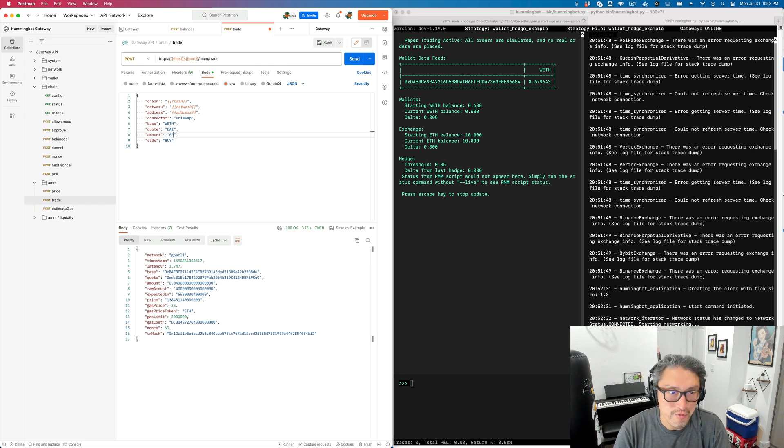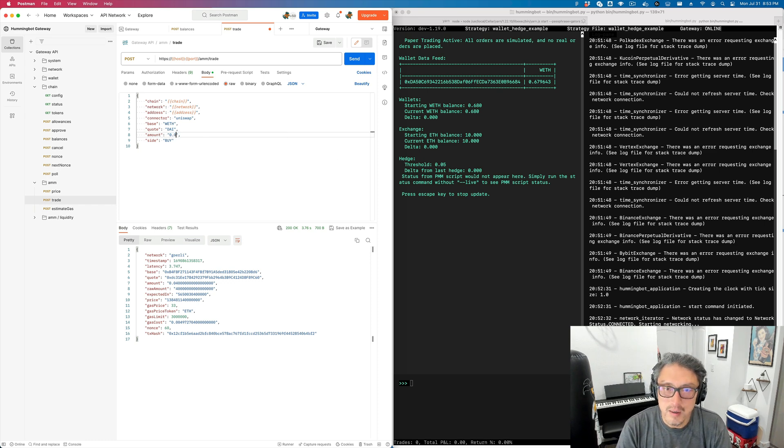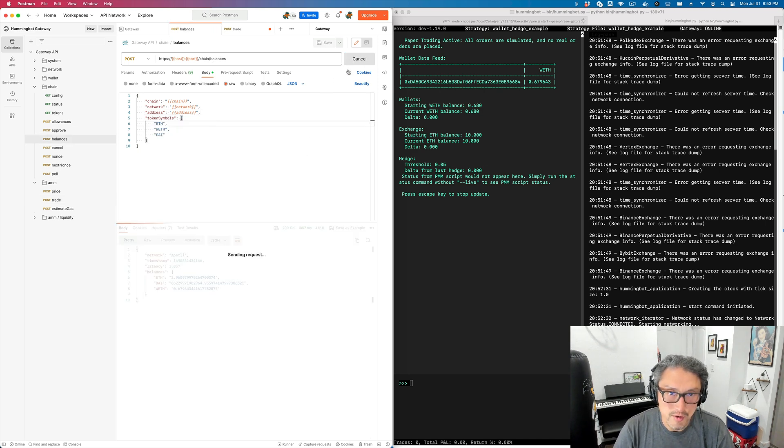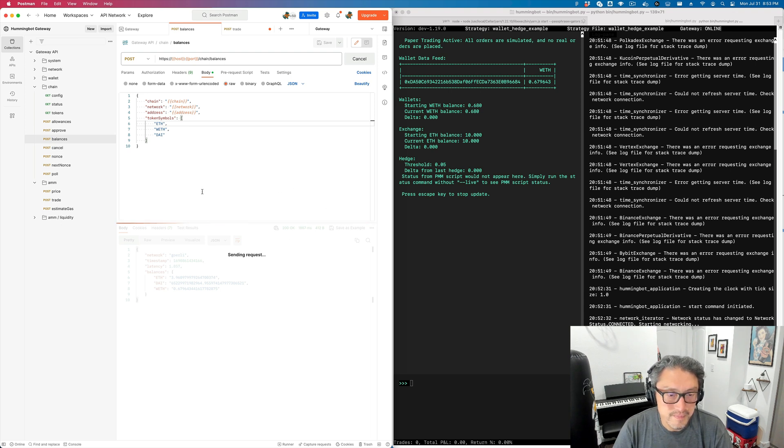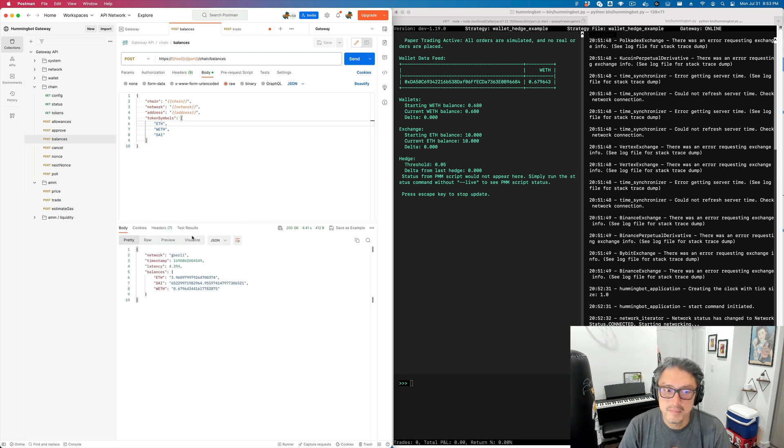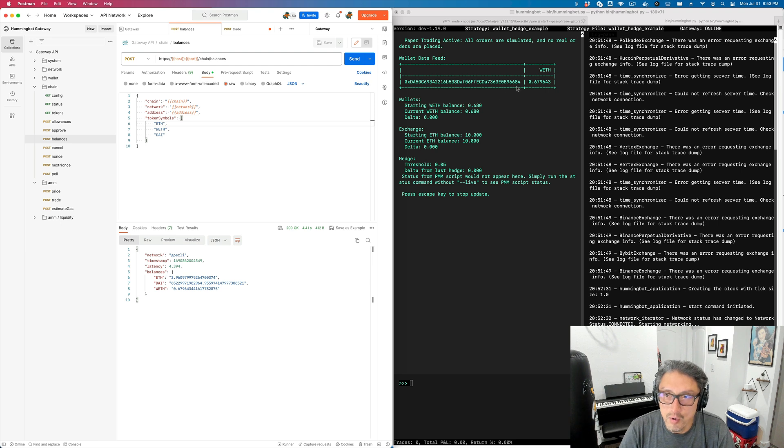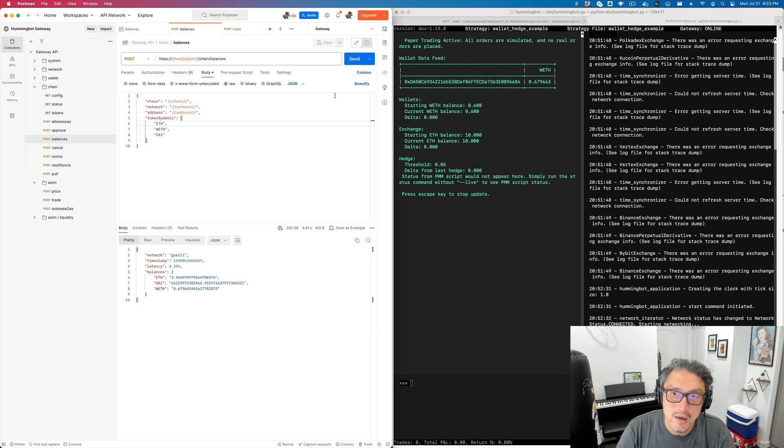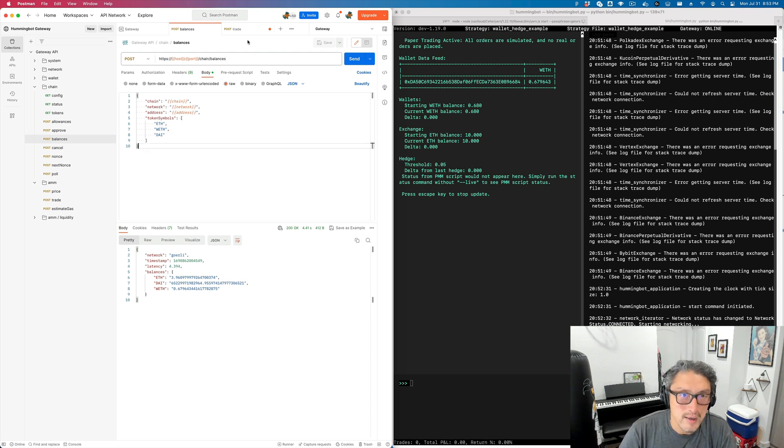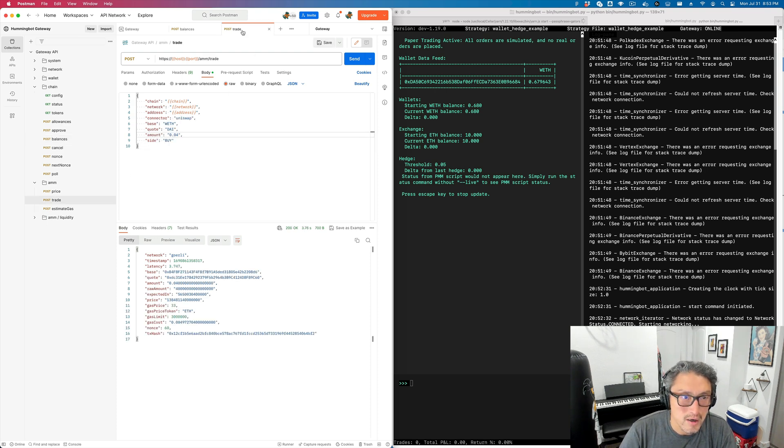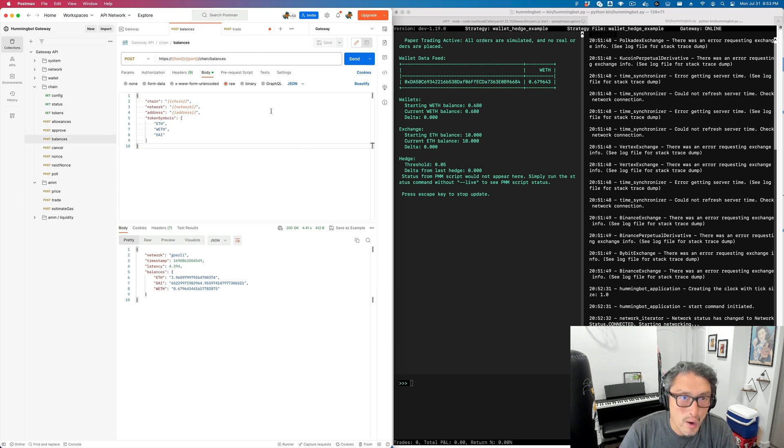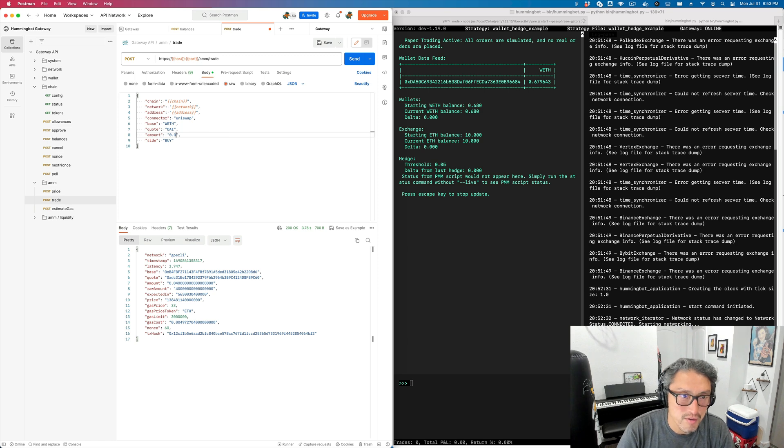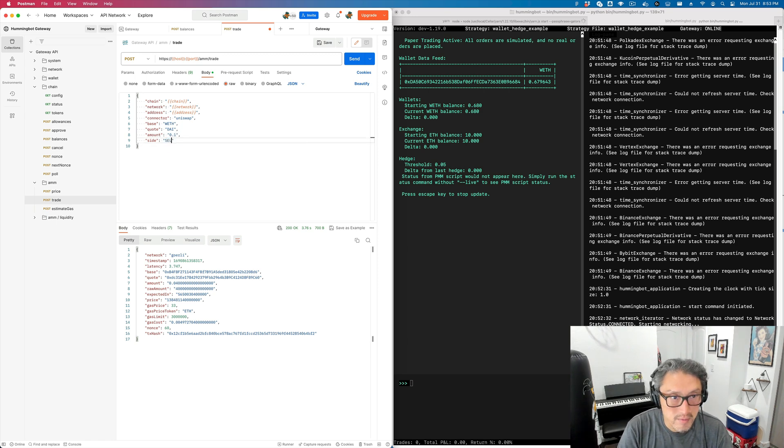First, let's check the balances to make sure Postman is connected. It looks like it has the same wallet balance as what it's showing here because I've already configured Postman with the same wallet I have in Hummingbot. So we have 0.679 WETH, and let's go and sell 0.1 WETH over here.